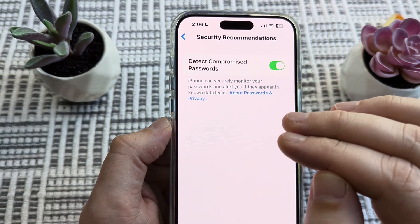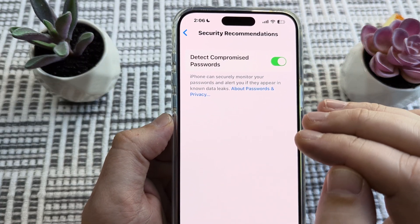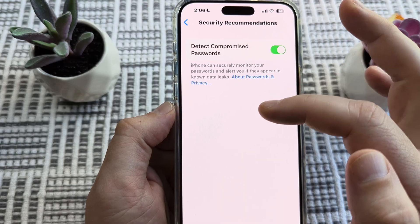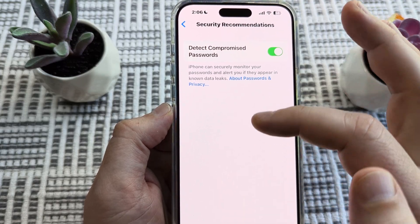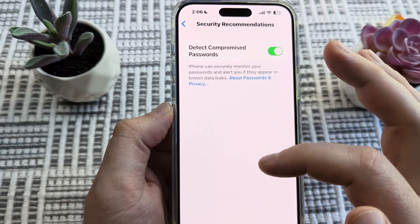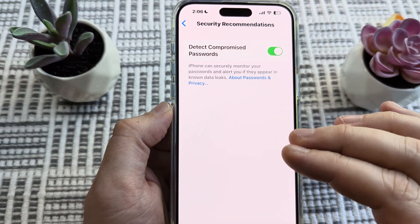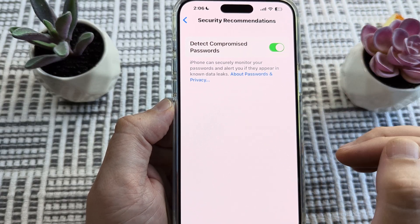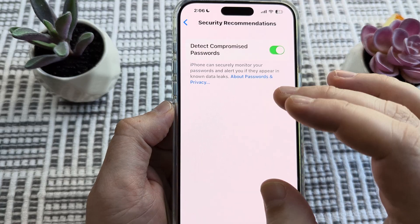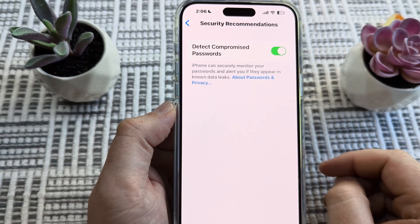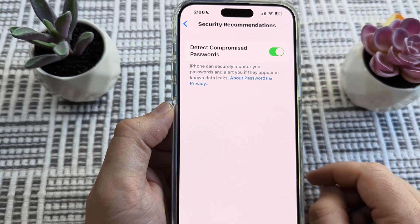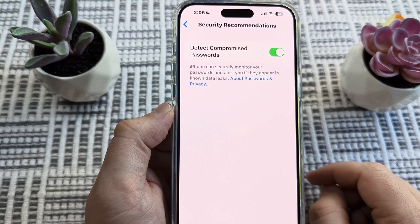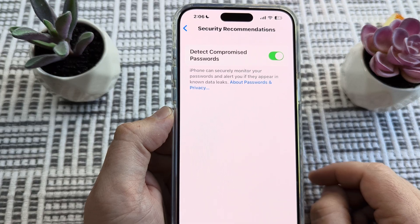Now if there are compromised passwords, you will see a list of them here, and then you can manage those one by one within your iPhone. There are also recommendations for security on how to deal with those situations.